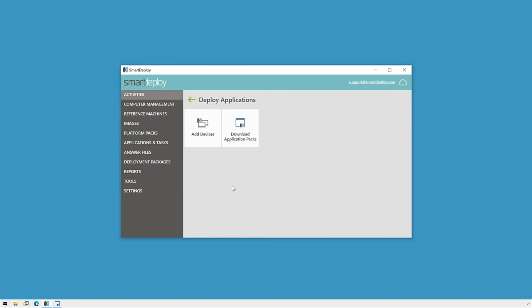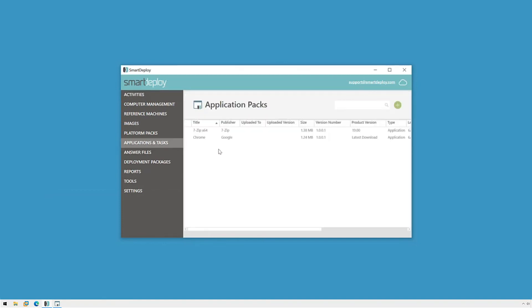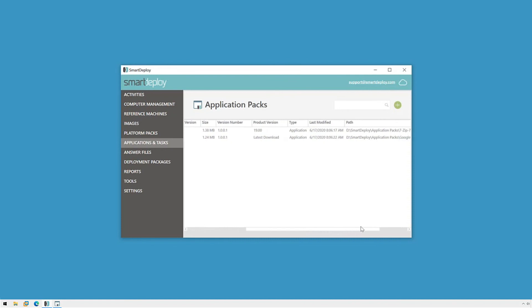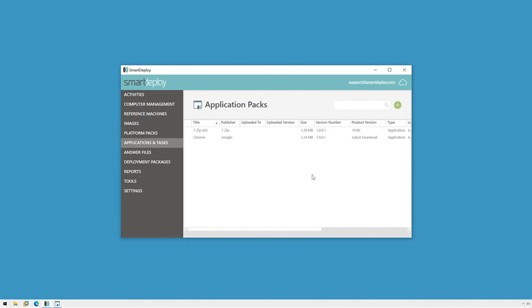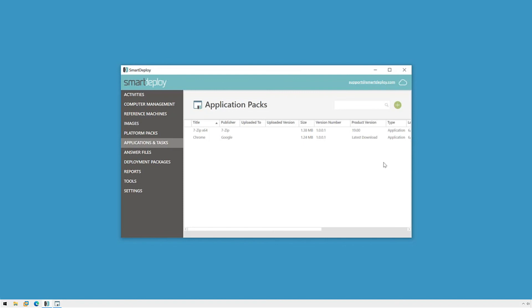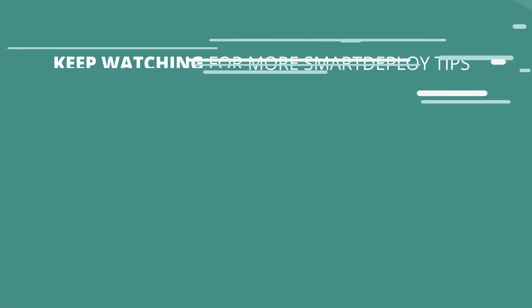We can switch to the Applications and Task Workspace to see the packs that we've downloaded. Here we can see helpful information at a glance, like the version or when it was downloaded. Just like platform packs, you can create, download, or import a pack from this workspace by clicking the plus sign. With my platform and application packs downloaded, I'm ready for the next step. I'll see you next time. Bye.